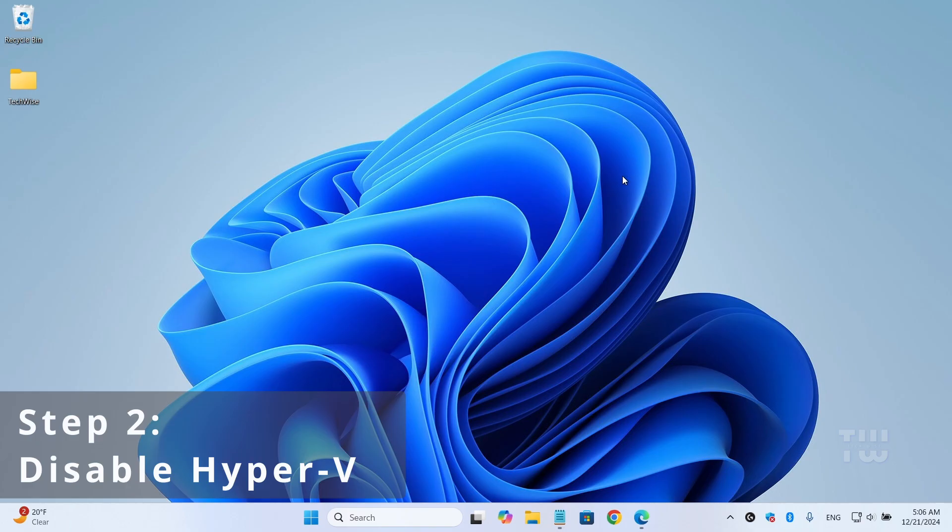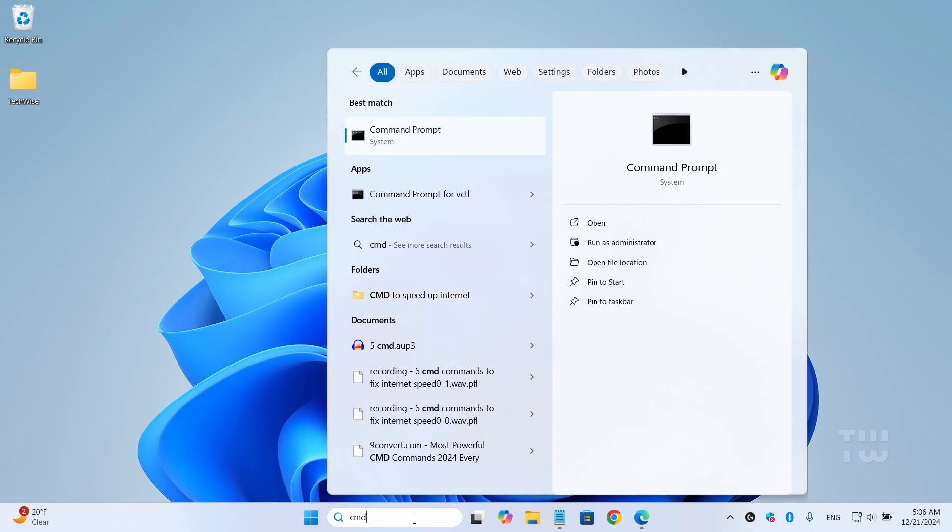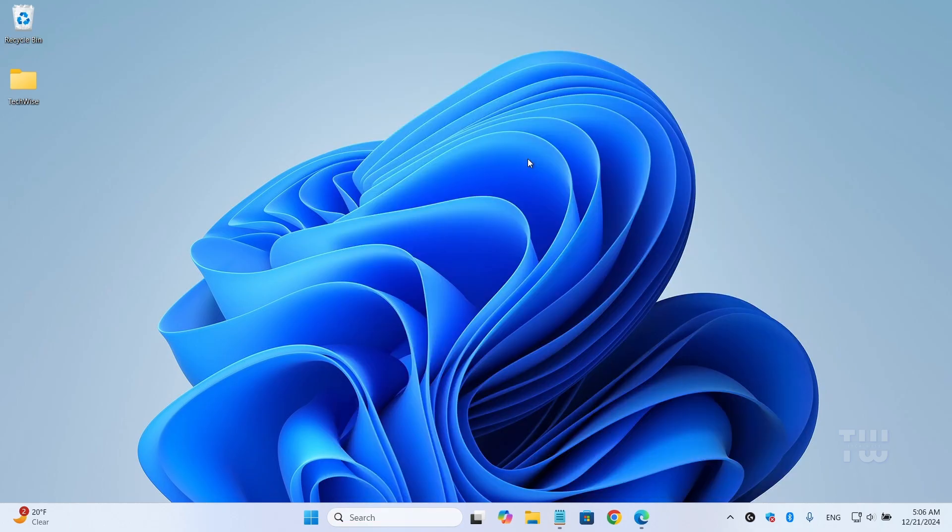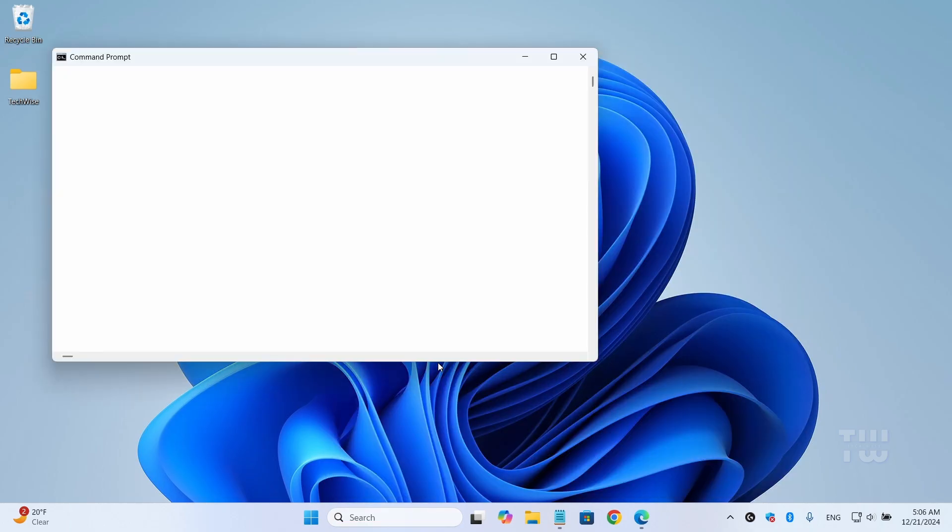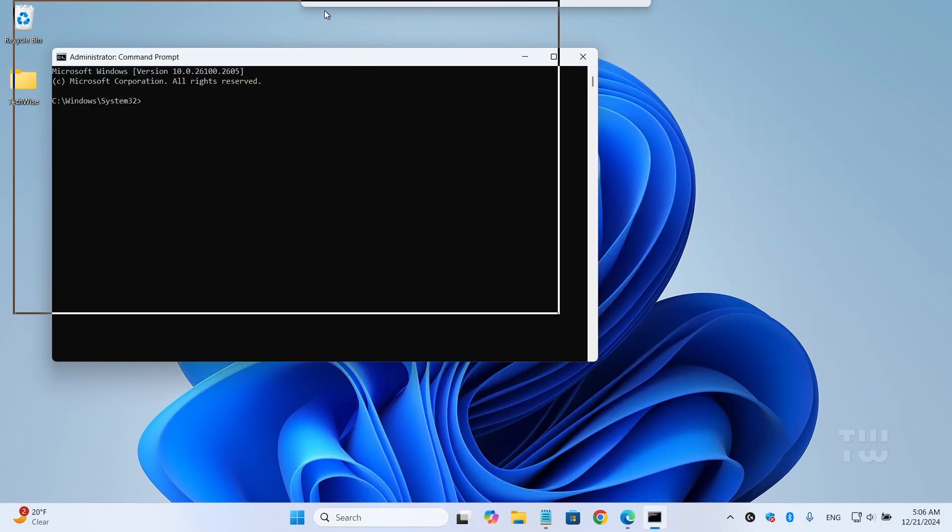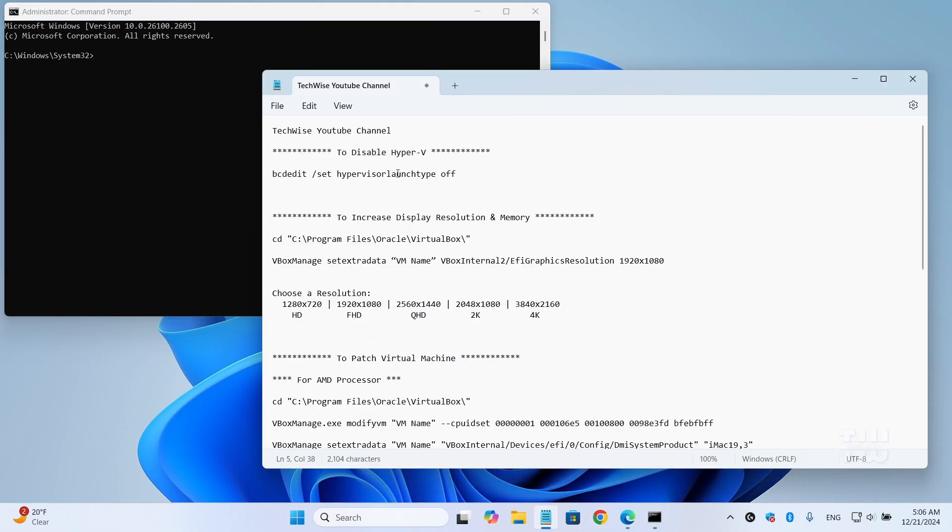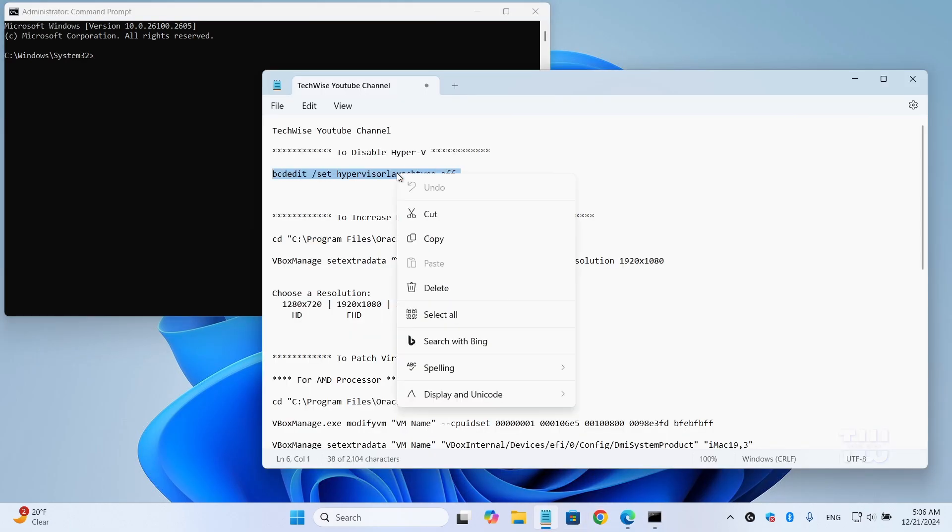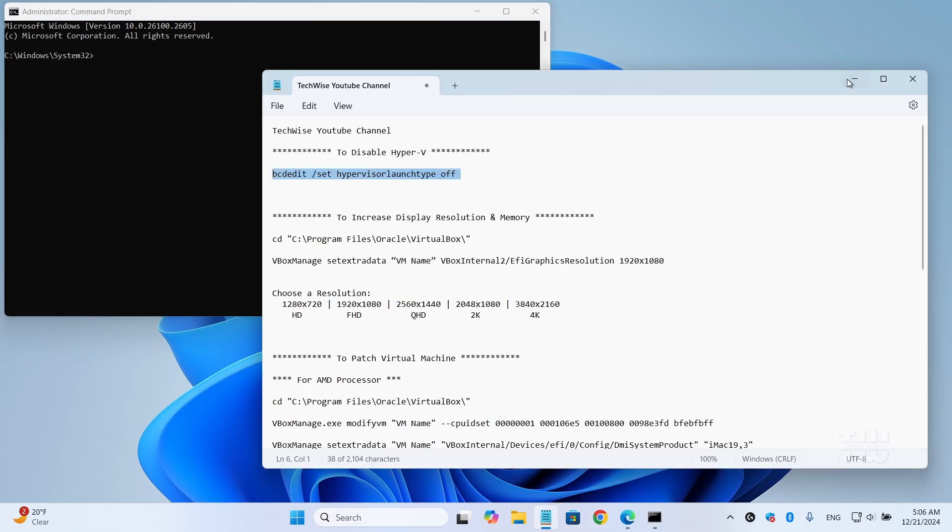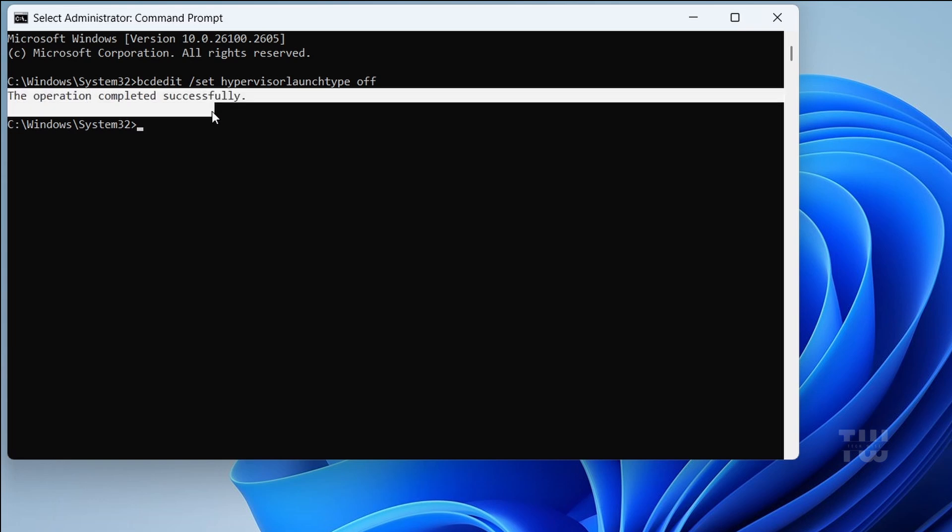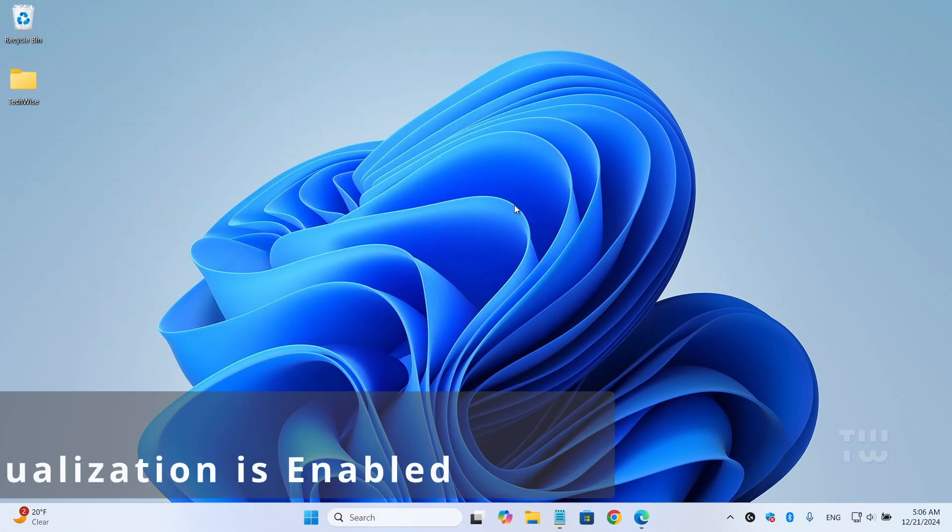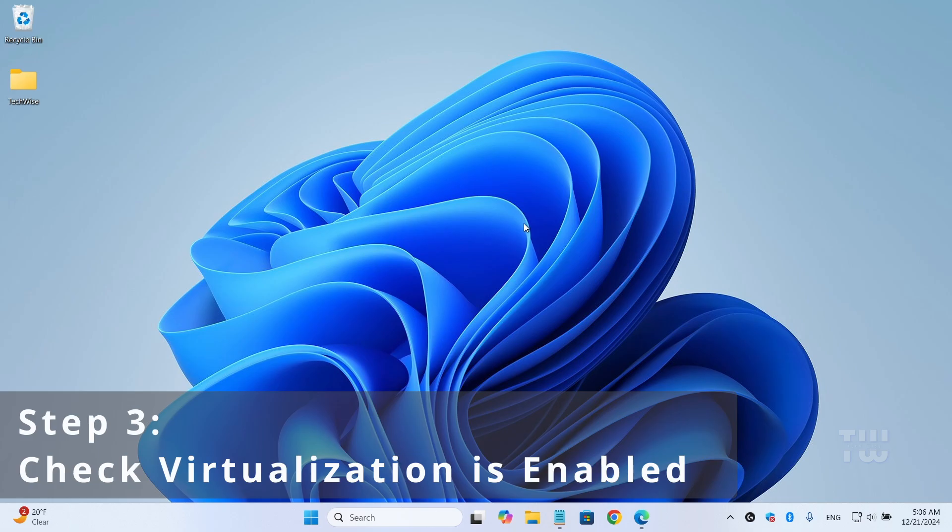Next, let's disable Hyper-V. Again, click on Windows search and type 'cmd'. Right-click on the Command Prompt and select 'Run as Administrator'. In the command prompt window, copy the command to disable Hyper-V from the video's description and paste it here. You should see 'Operation completed successfully'. Close the command prompt window.